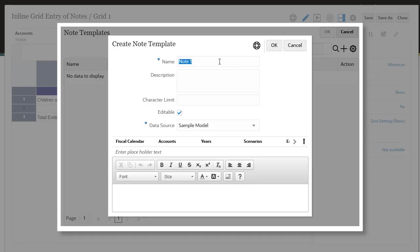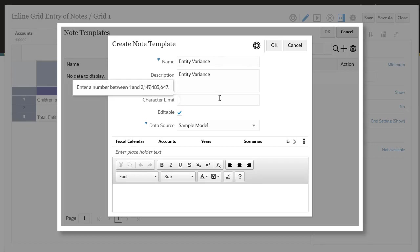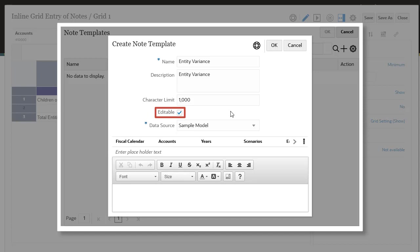Enter a name and an optional description for the note template. Optionally, you can set the character limit for notes. You also have the option to deselect Editable to change the note format to Read Only, which would disable note entry for all users of the note template. I'll leave this selected.